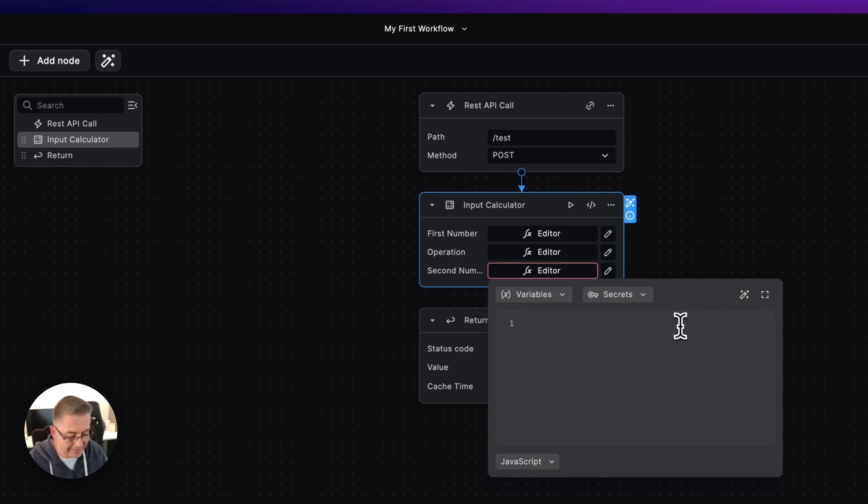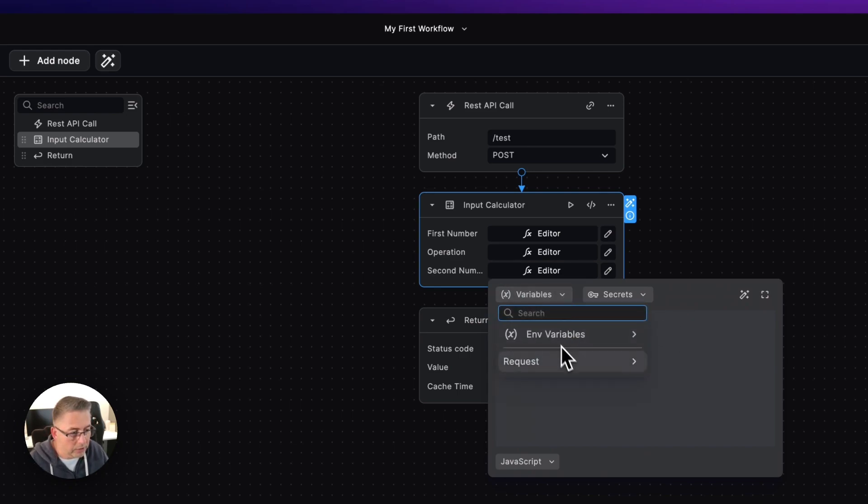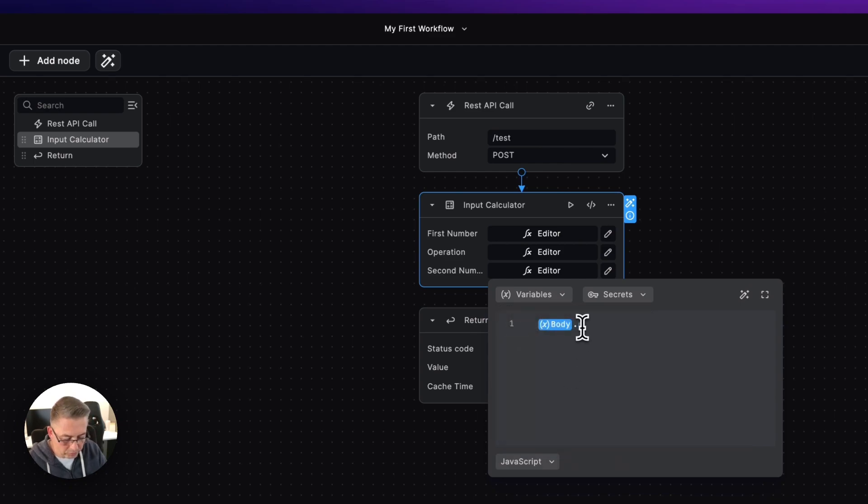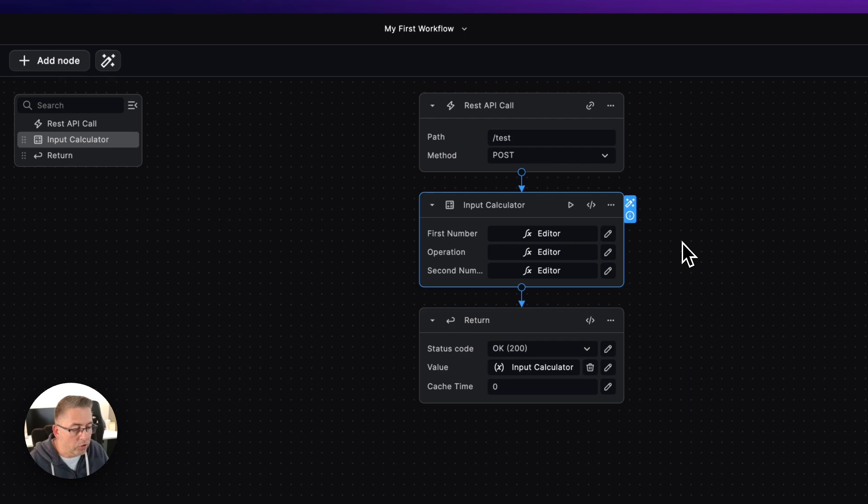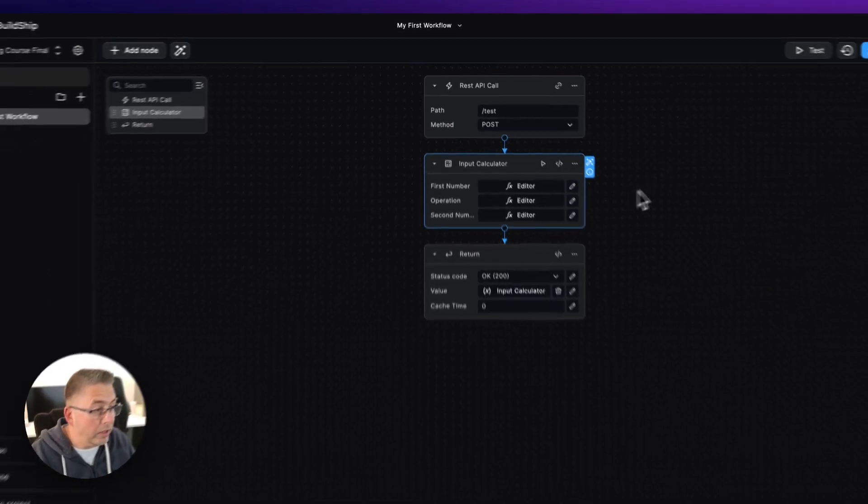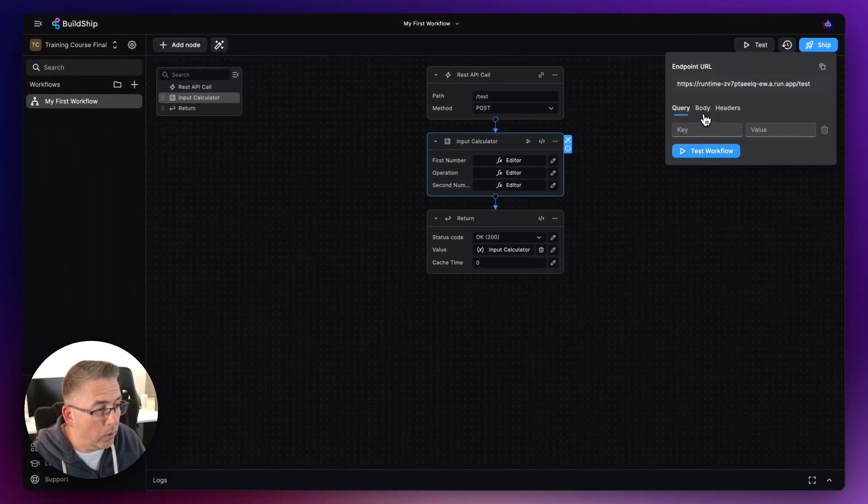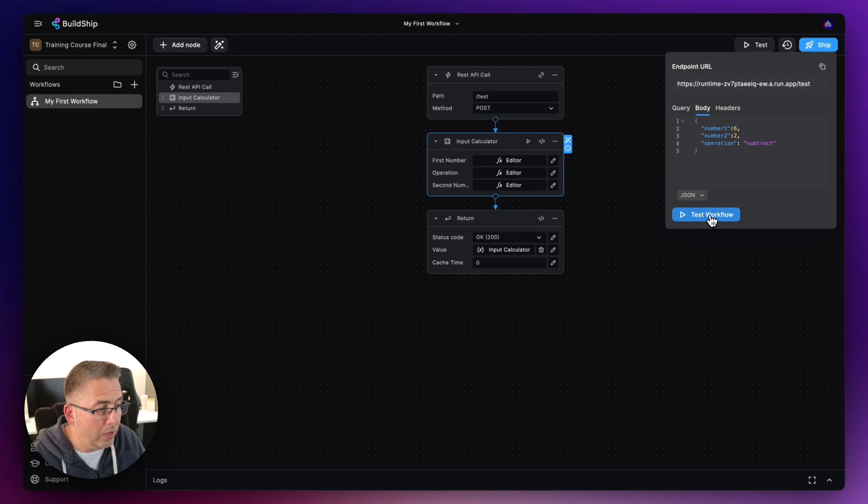Get rid of the 's' there we go. And then on the second number we just need to simply do exactly the same thing again, so go to the variables, go to the request, go to the body itself, and then of course I'm just going to say number two like that.